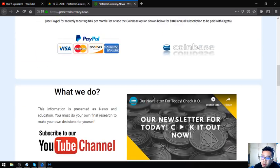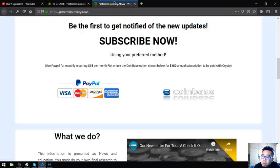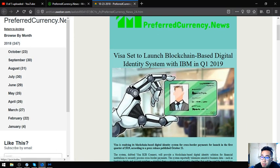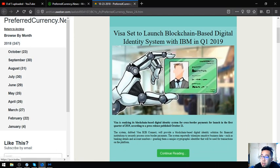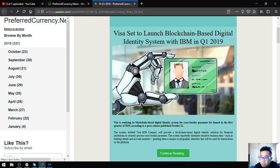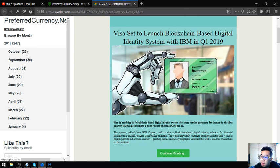Let's go to the top stories for the main stories of the day. The main story for today is Visa is set to launch blockchain-based digital identity system with IBM in quarter 1 2019. Visa is readying its blockchain-based digital identity system for cross-border payments for launch in the first quarter of 2019.